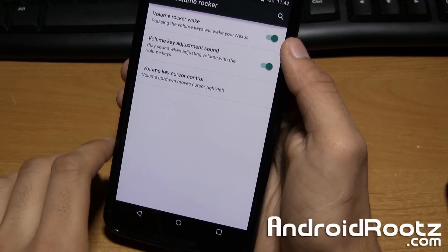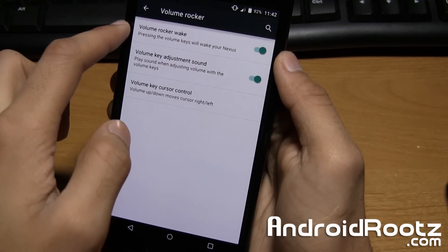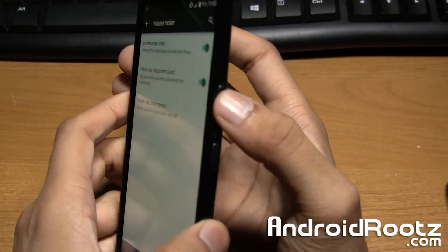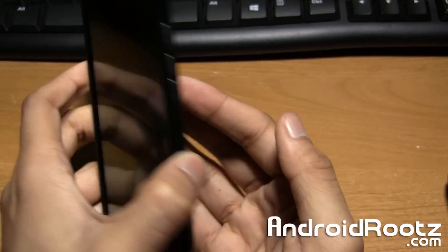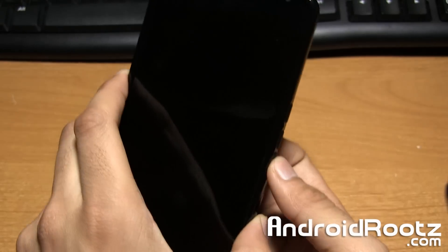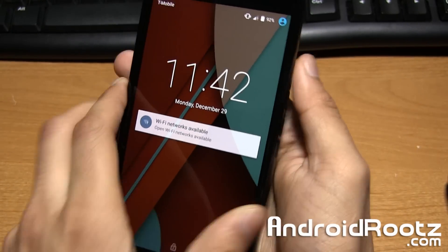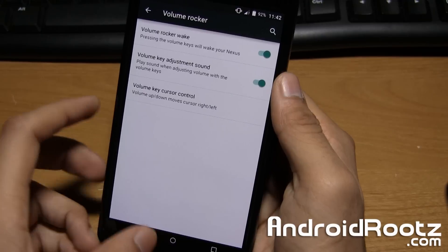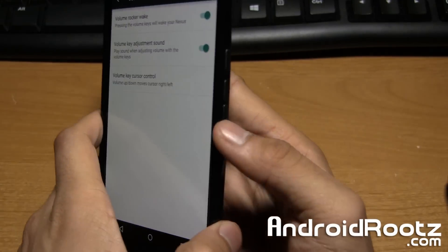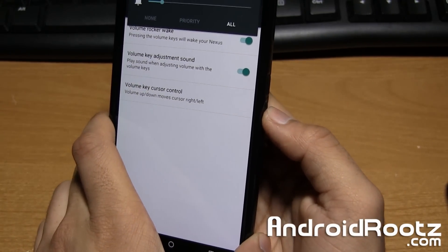You also have a volume rocker option. So you can do volume rocker to wake up the Nexus 6. I'll show you that. So I can press the volume up or down and it will actually wake up the Nexus 6 which is nice. You also have volume key adjustment sound so when you adjust the sound it will actually make the noise.